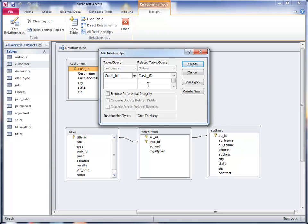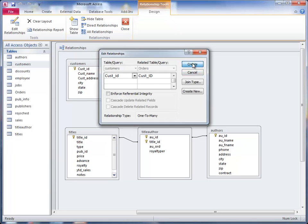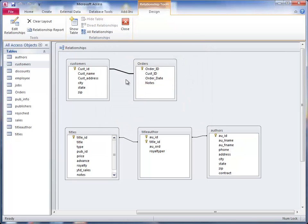So I've got one customer could have many orders, which is good. And do not click enforce referential integrity and click Create. You'll see it put that line between the two. So that's how you create a relationship between the two.